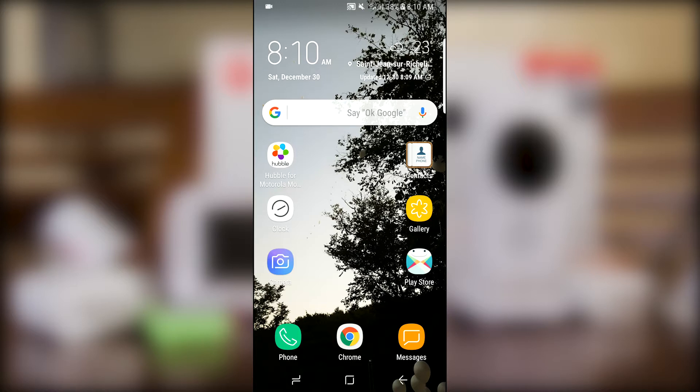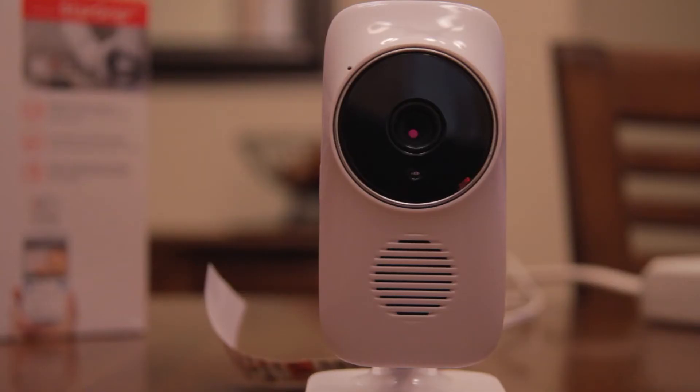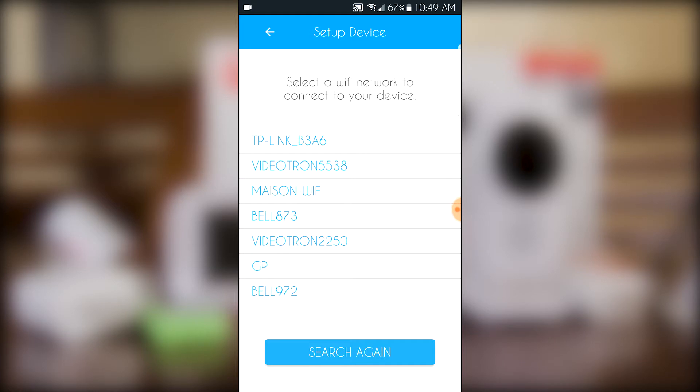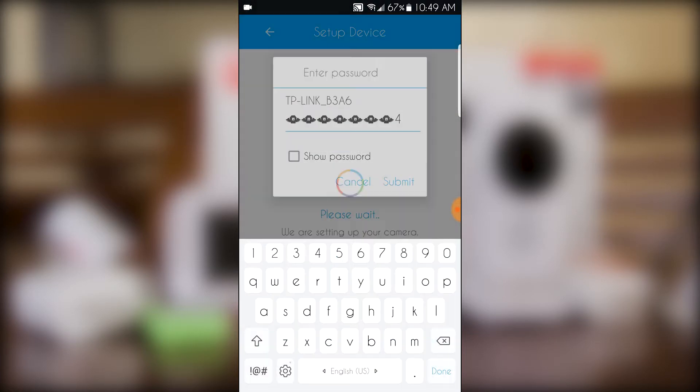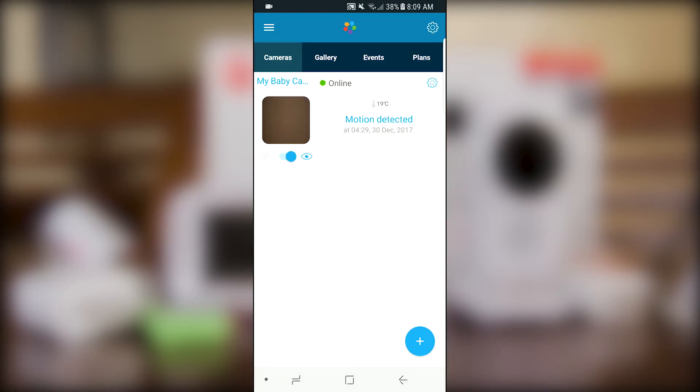Just make sure to not log out of the app. Please note that this feature can only be used when your camera and mobile device are connected to the same Wi-Fi network and can only be set to function for four to eight hours.